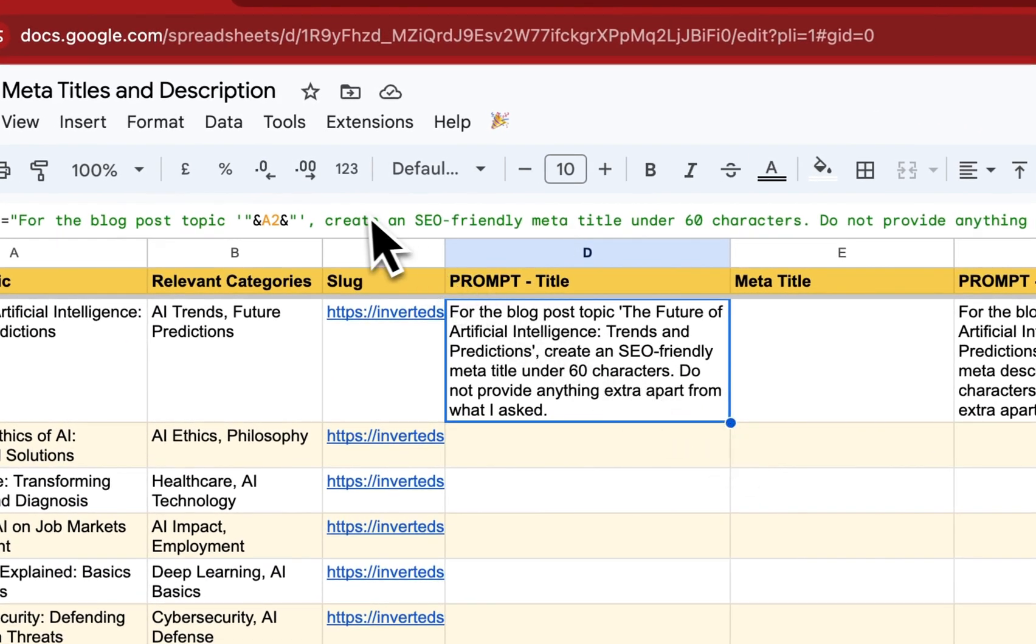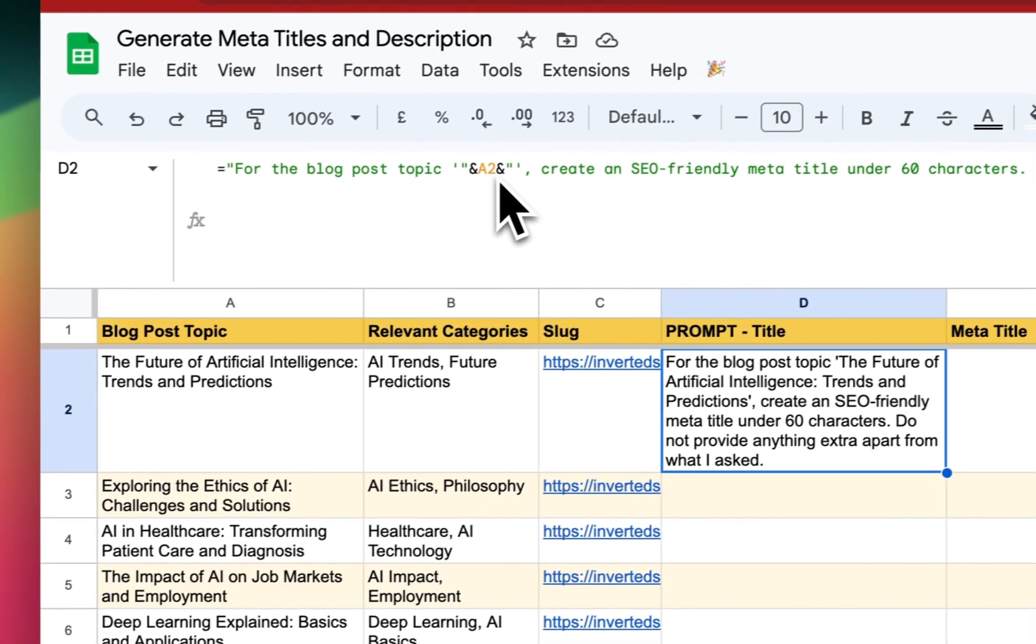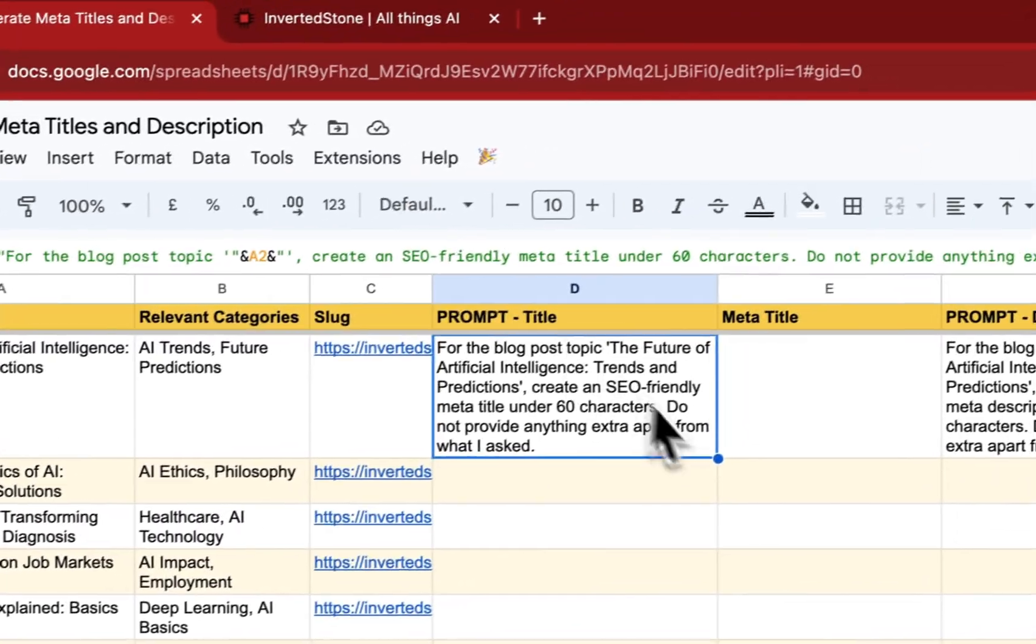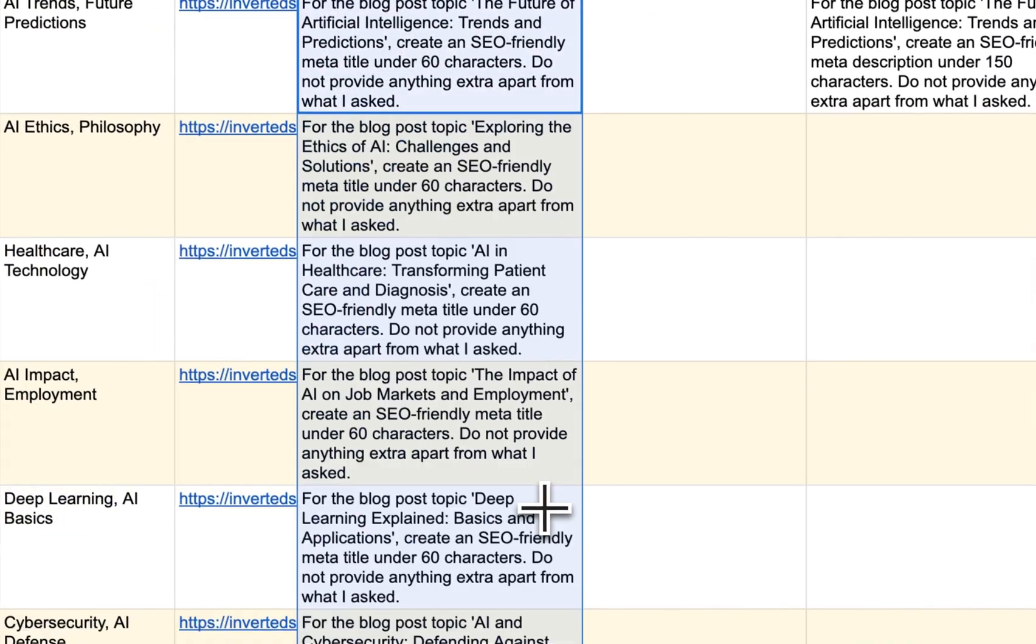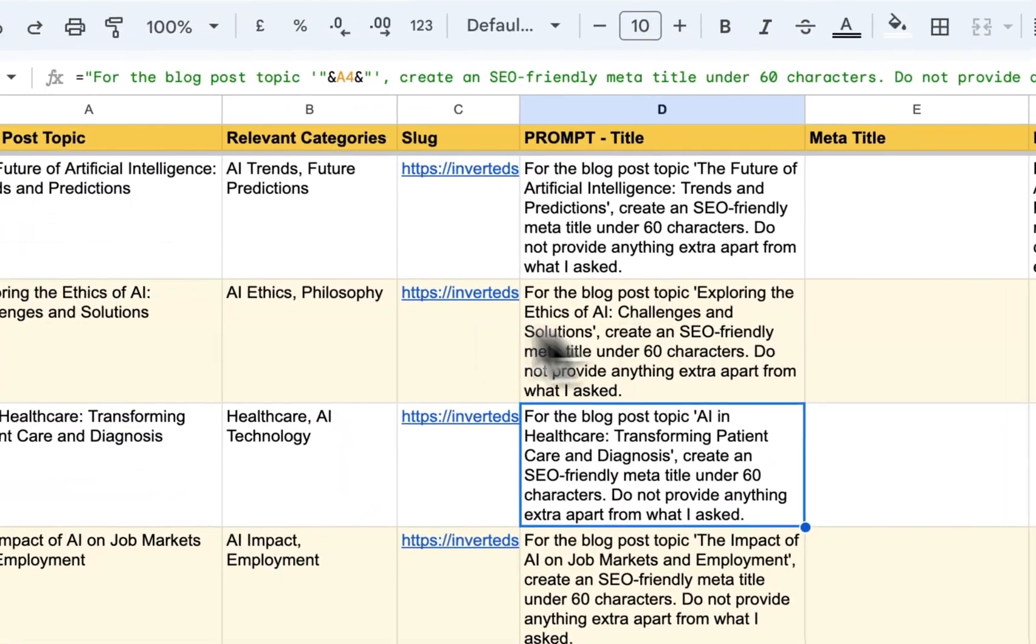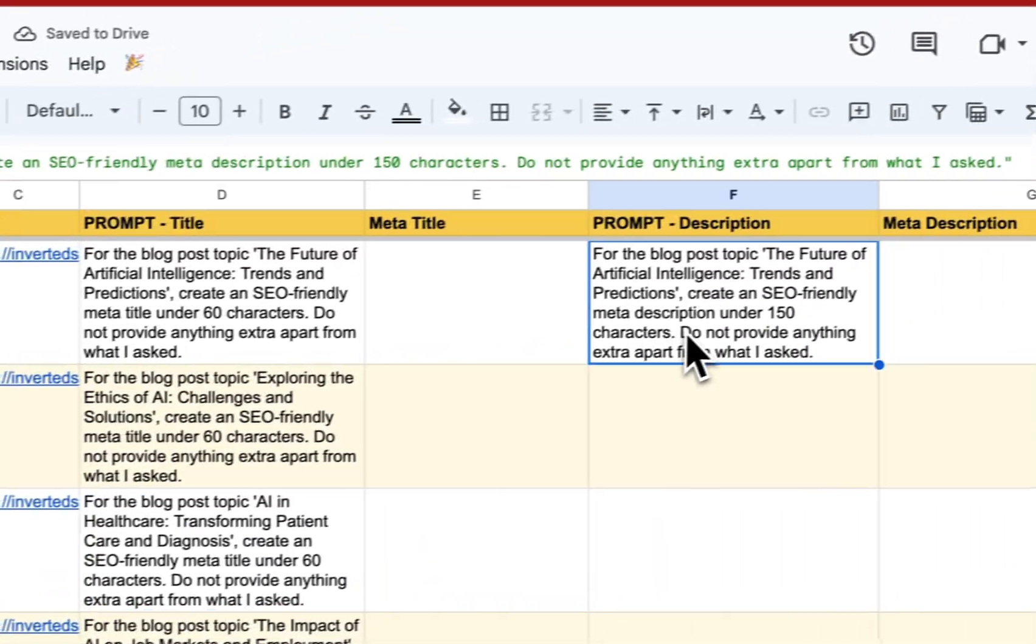And if I drag it down, this is the formula. If you want to see A2, so A2 is the variable here. And if I drag it down, then the prompt is ready for all the rows that we have.